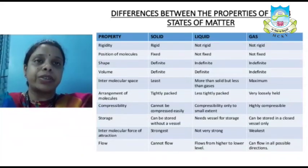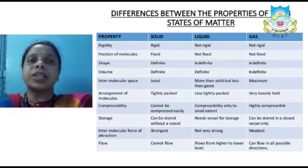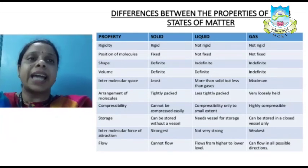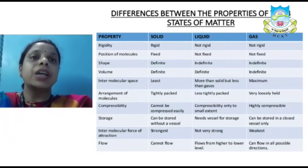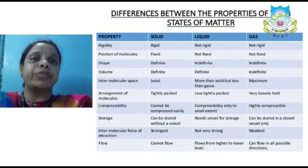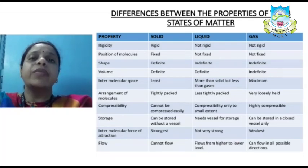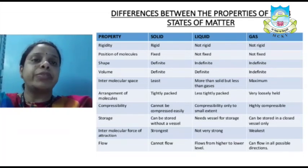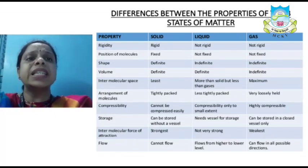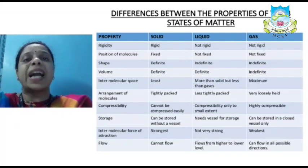Solids are rigid whereas liquids and gases are not rigid. The position of molecules in solids is fixed whereas in liquids and gases it is not fixed. Solids have a definite shape whereas liquids and gases do not. Solids and liquids have a definite volume whereas gases do not. Intermolecular space is least in solids, more in liquids, and maximum in gases.